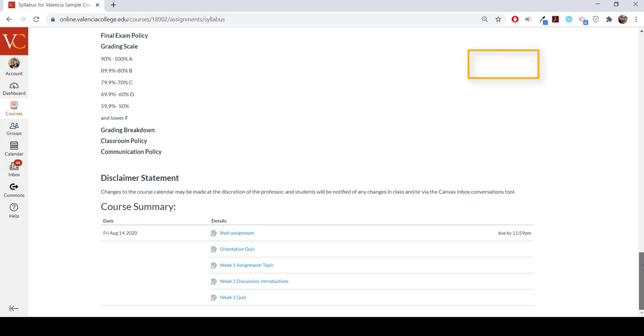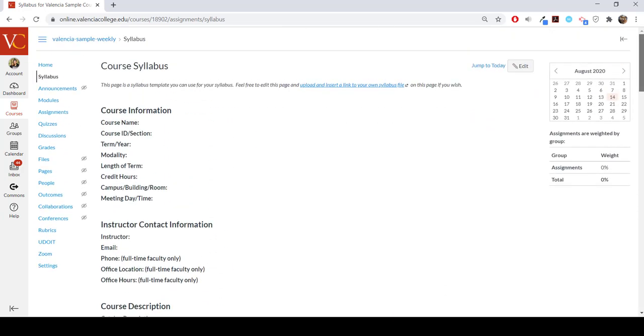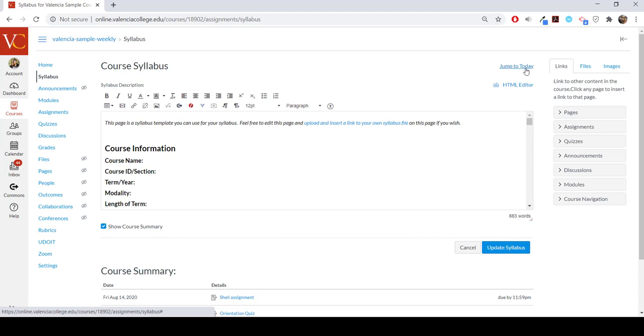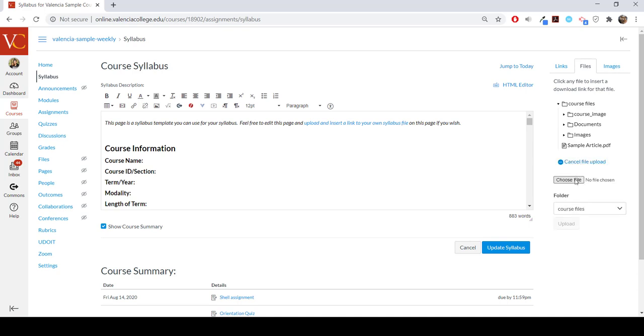To upload your own syllabus, select the edit button on the top right hand corner. Once you're able to edit the page, you can navigate to the files tab in the upper right hand corner and select upload new file and then choose file.